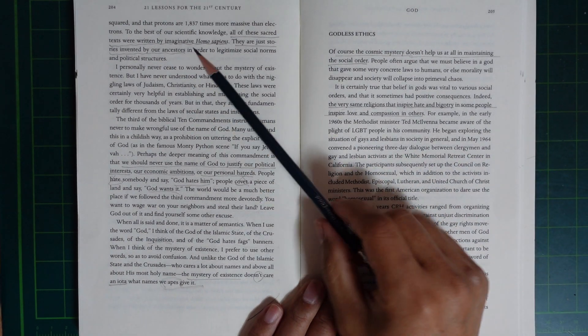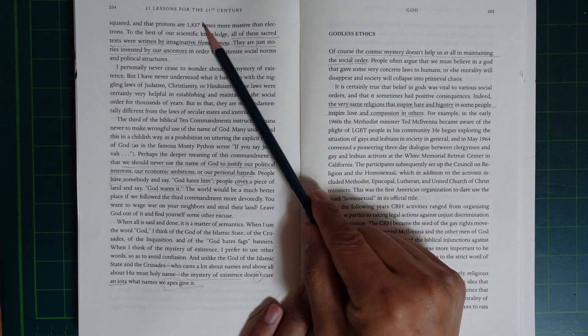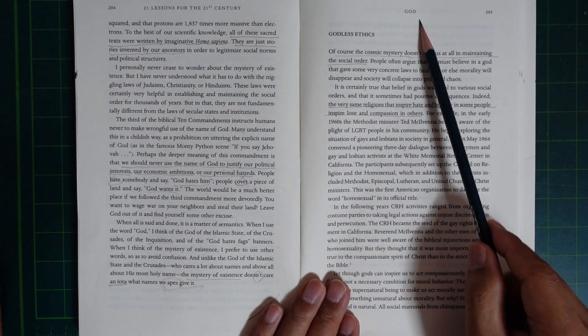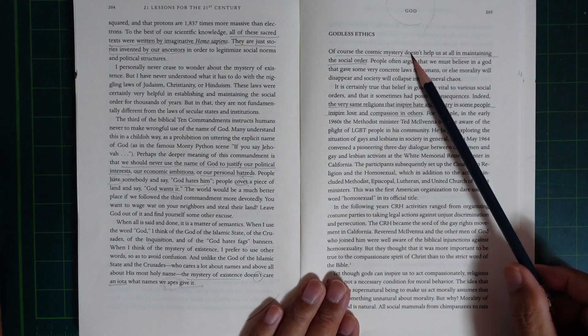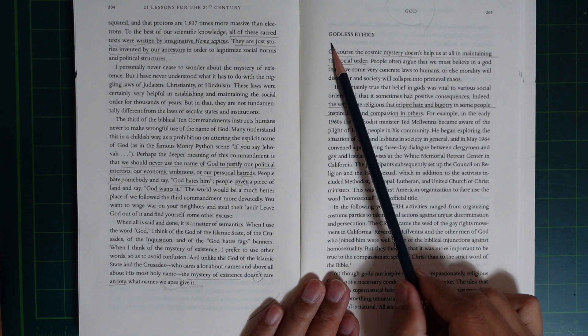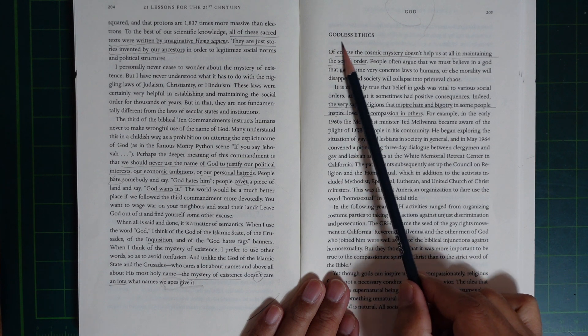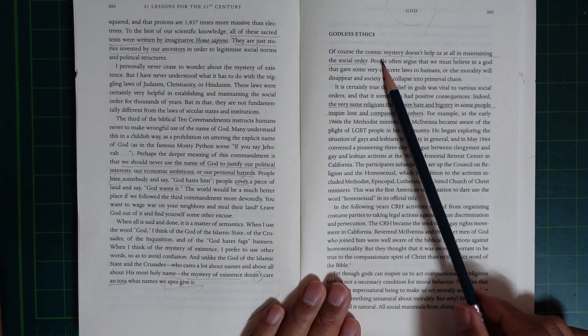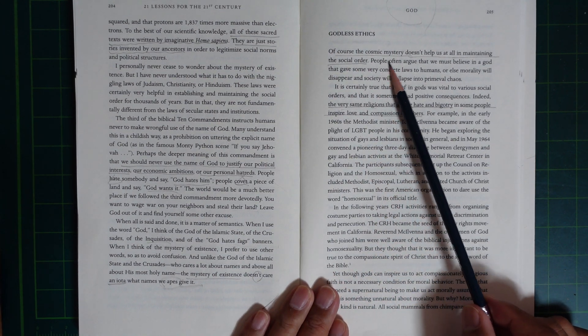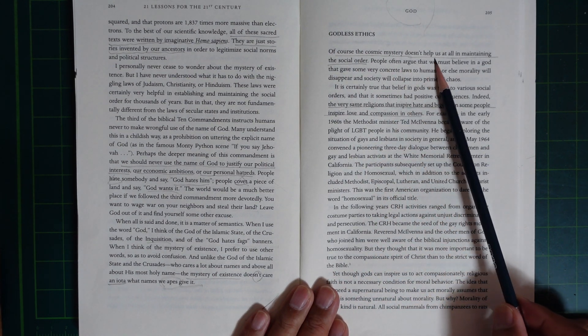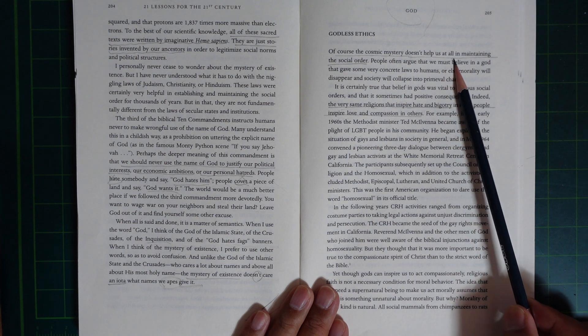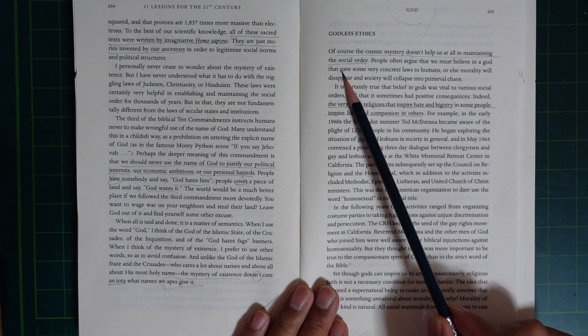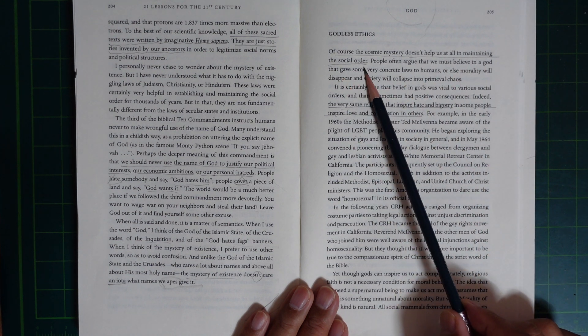21 Lessons for the 21st Century. God's Ethics. Of course, the cosmic mystery doesn't help us at all in maintaining the social world.